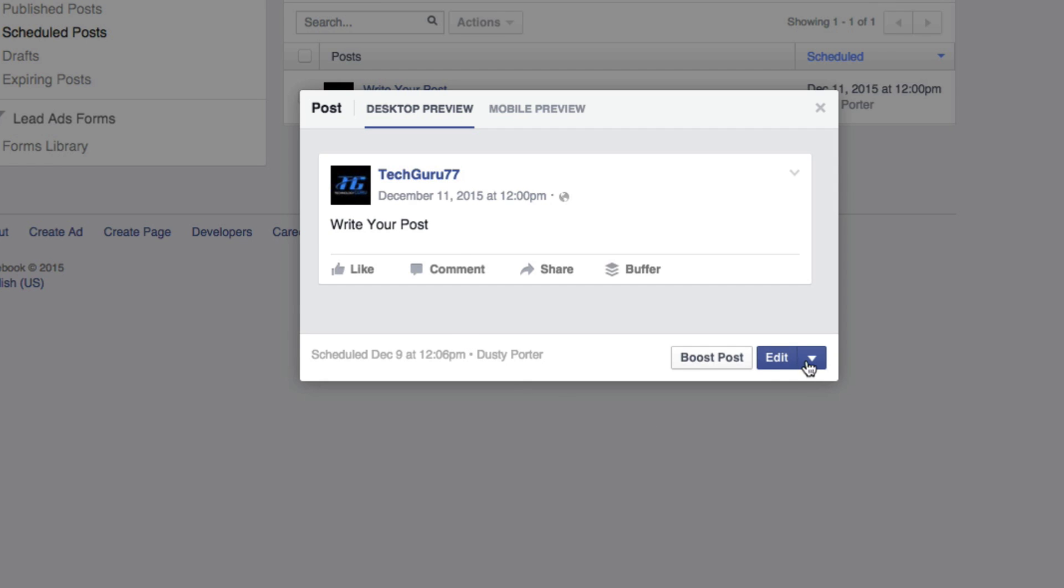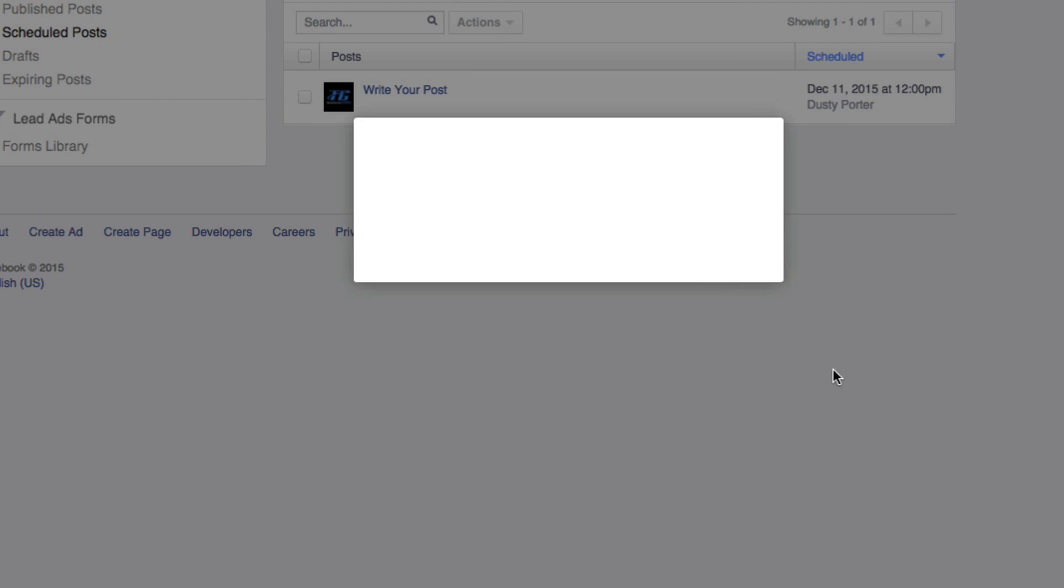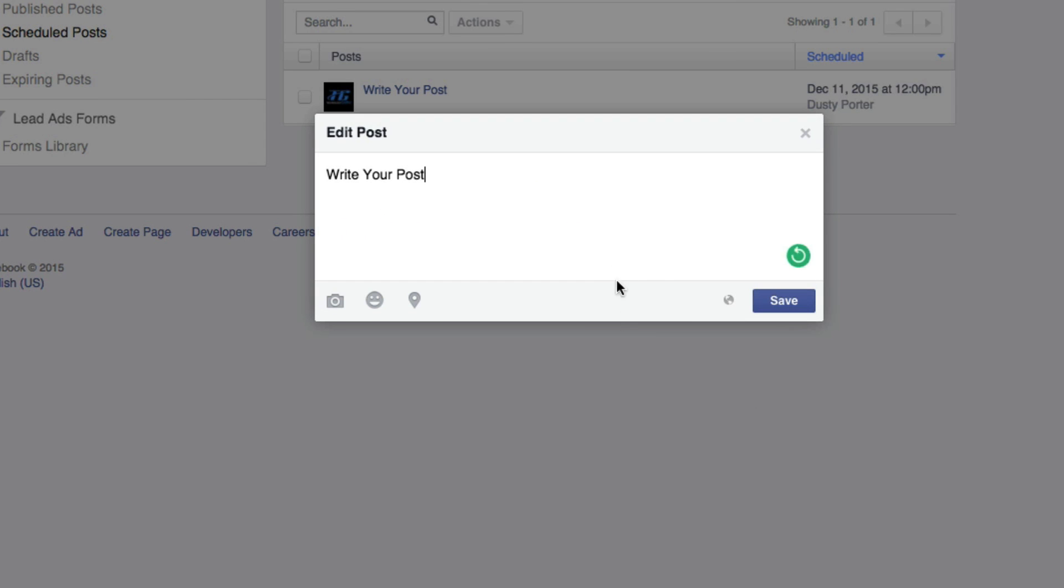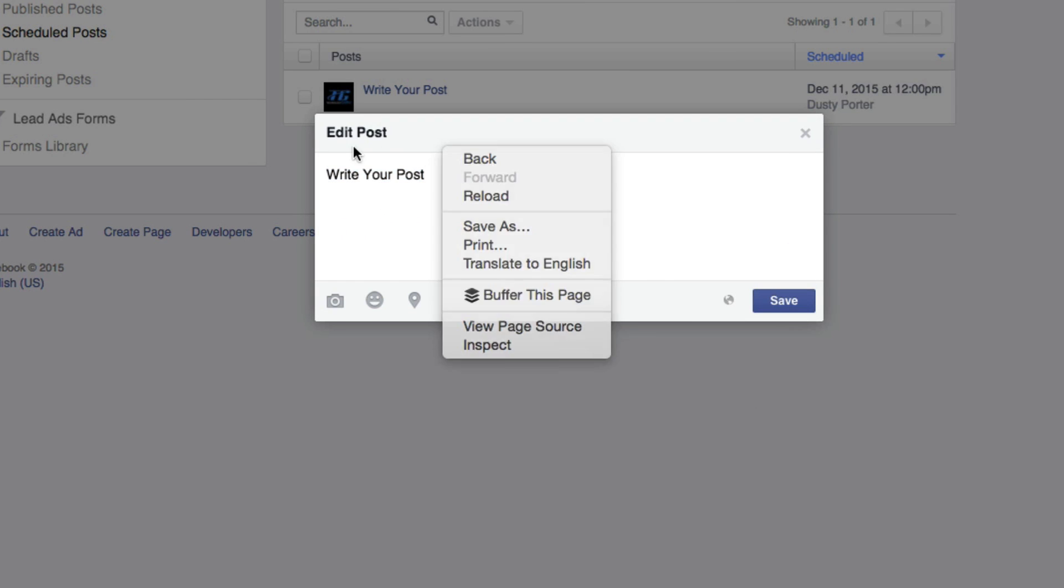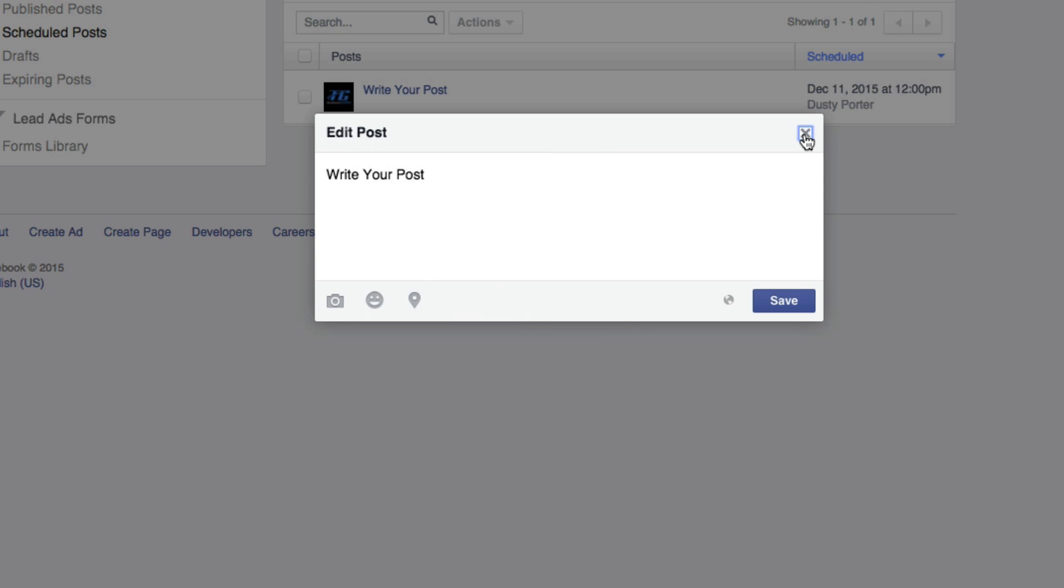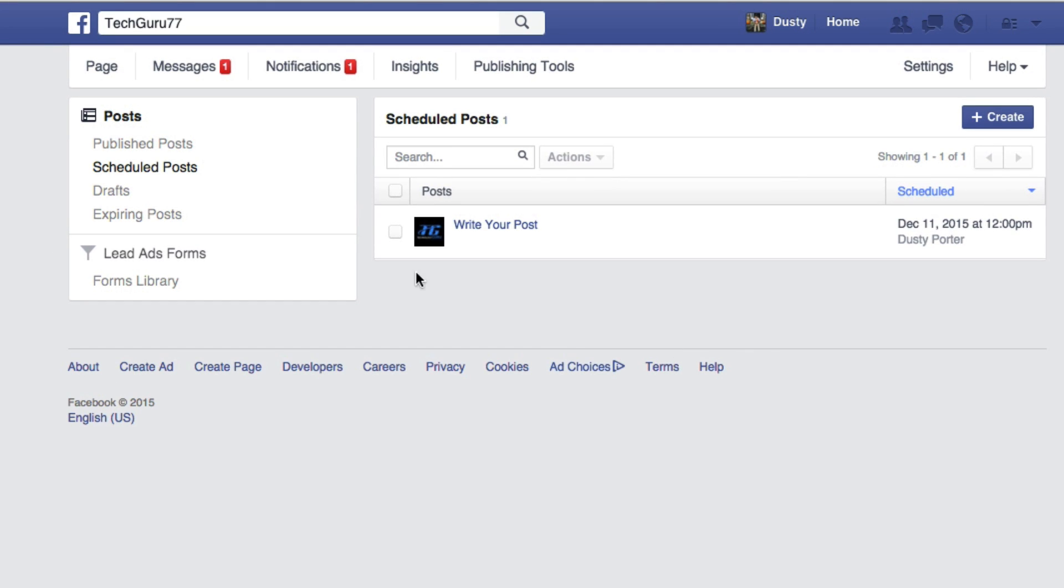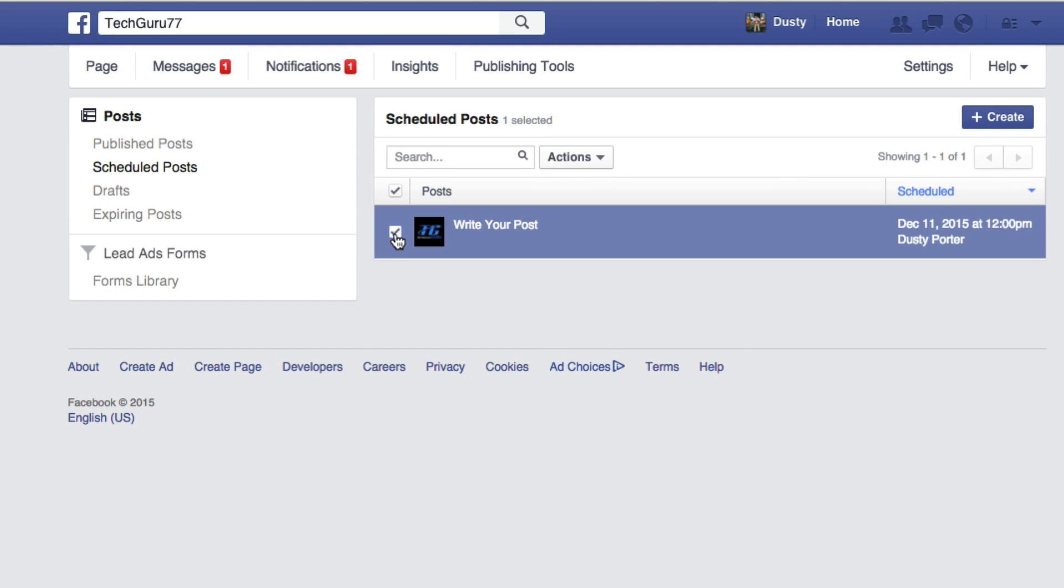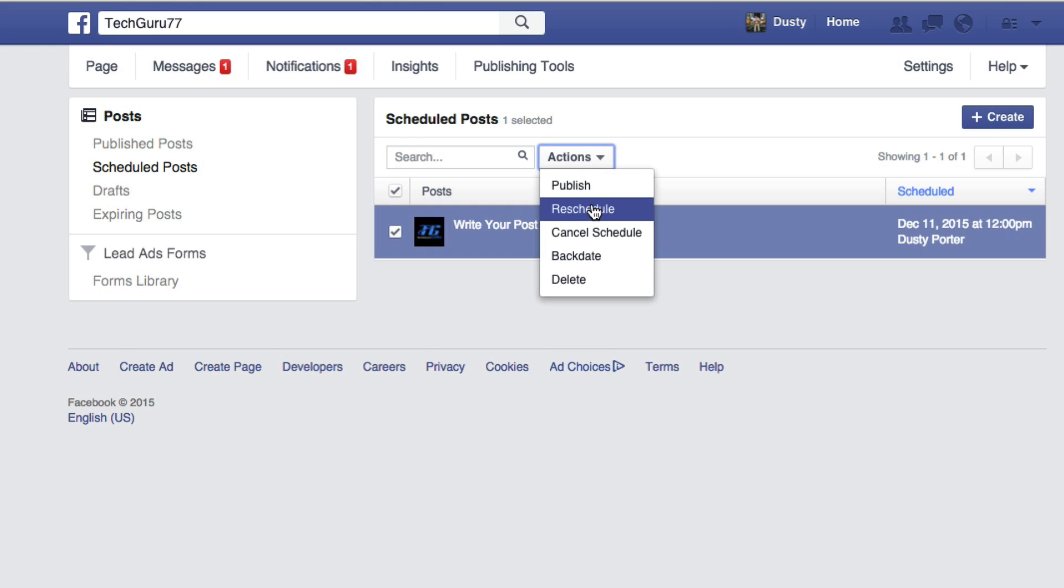And then once you're done with that, you can edit the post by going here to edit and then changing what you put in the post. If you want to do that, or you could even check the checkbox here to the left of that post, go to actions, and then reschedule,